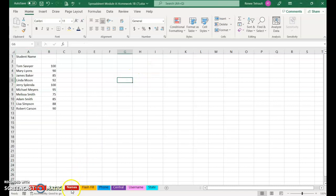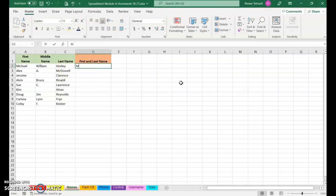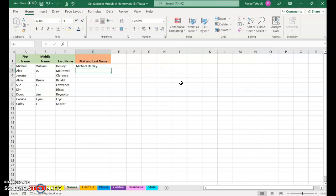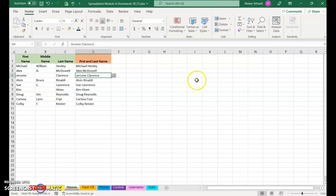Next we'll go to Names and in this one we're going to type just their first and last name. So I'll type in Michael Henley and then when I press Enter, as soon as I type the A for Alex, it knows right away what I want and I can continue.